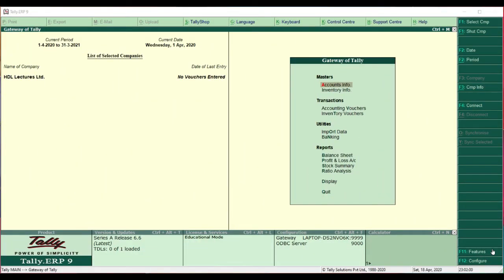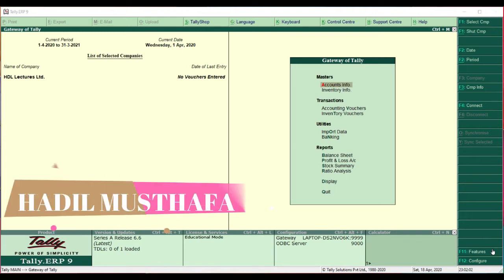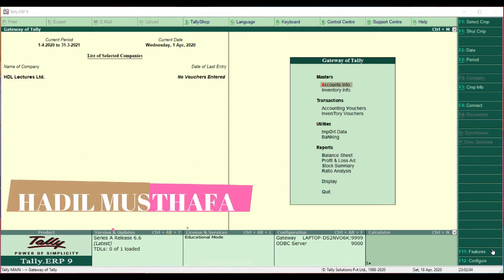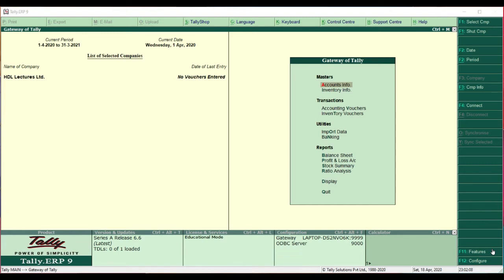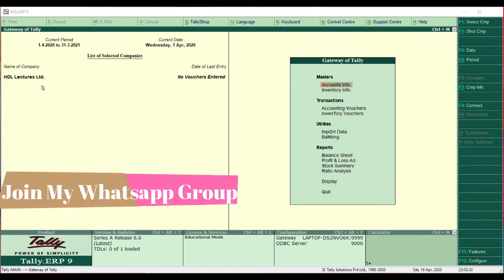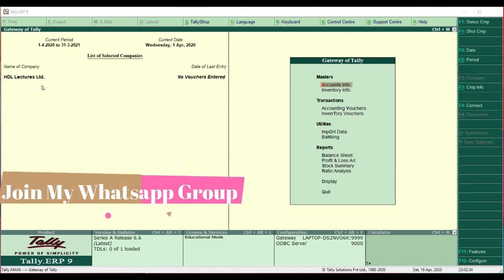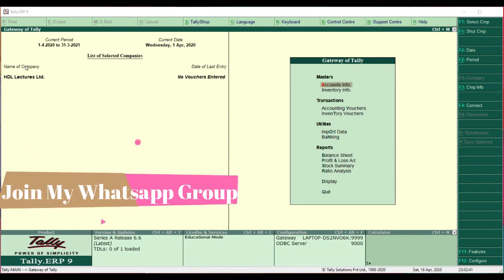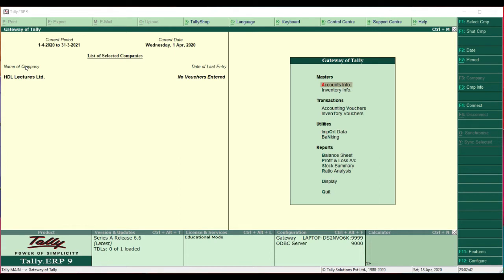Welcome back to HDL Lectures. This is Hadan Mustafa. Let us continue with our Tally lecture. In today's class we are going to study how to enable GST features in Tally. First of all, let us open a company for which you want to enable GST. I have already opened HDL Lectures for this purpose.